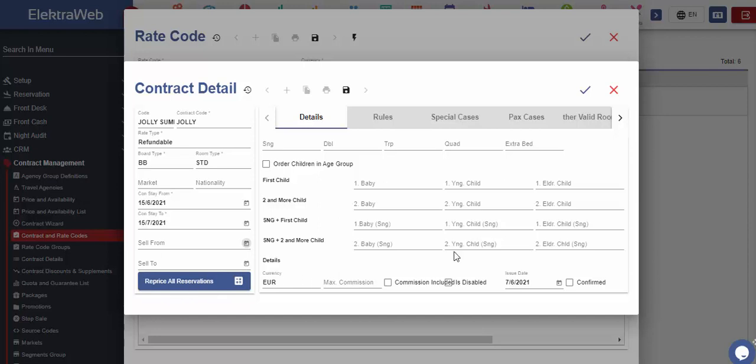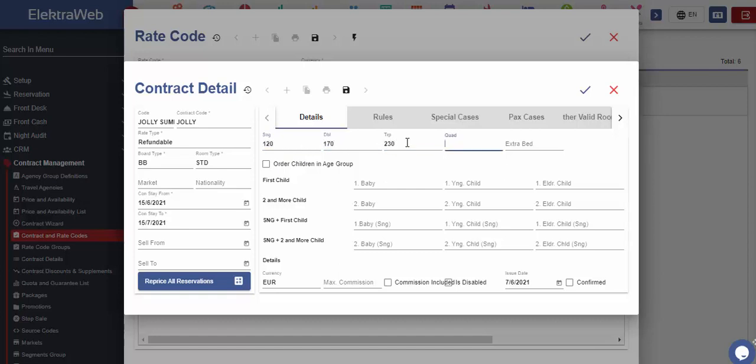On the right part of the screen, we can start entering the prices for single, double, triple and quadruple rooms. If more than four people is allowed to stay in the room, in the extra bed part, we may enter the price difference we take for each additional guest and bed in the related room.